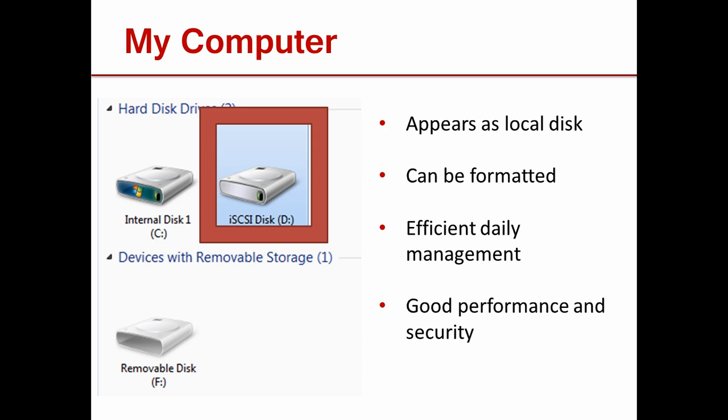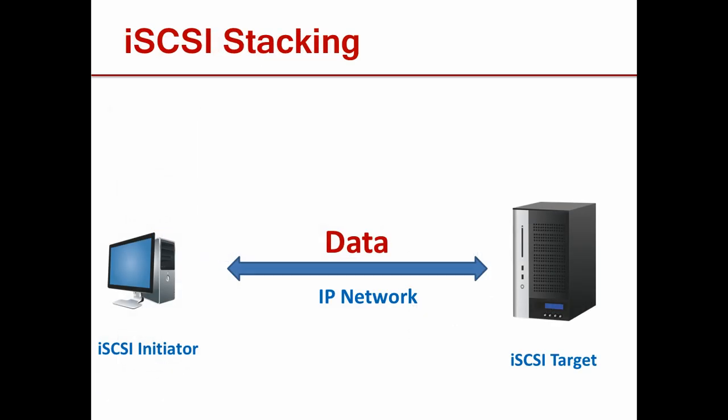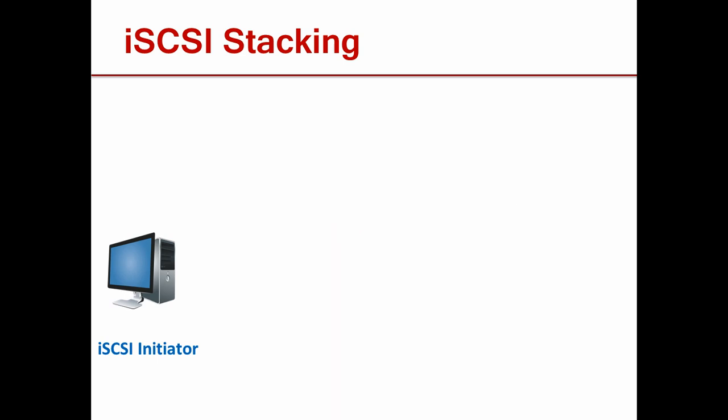iSCSI has several very interesting applications. Let's take a look. This is a very simplified network map of a typical iSCSI installation. But what if we make some changes?